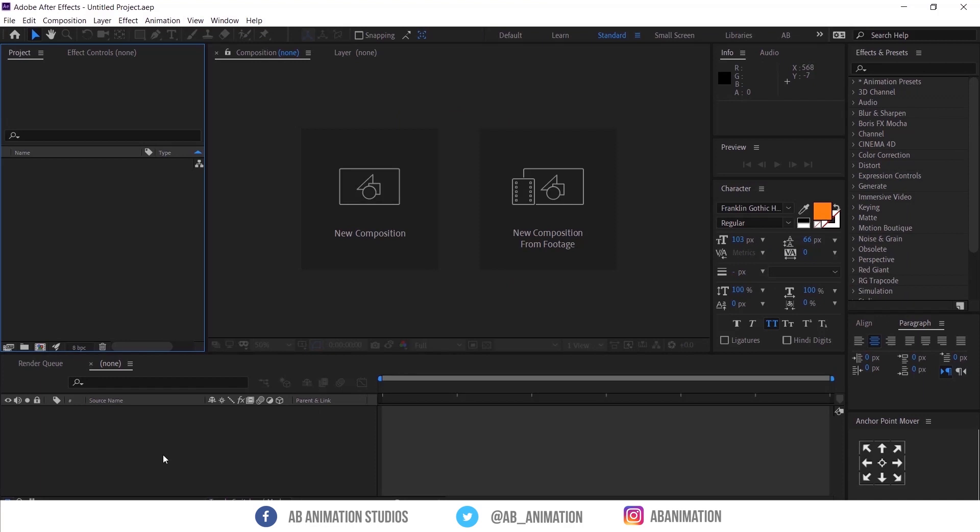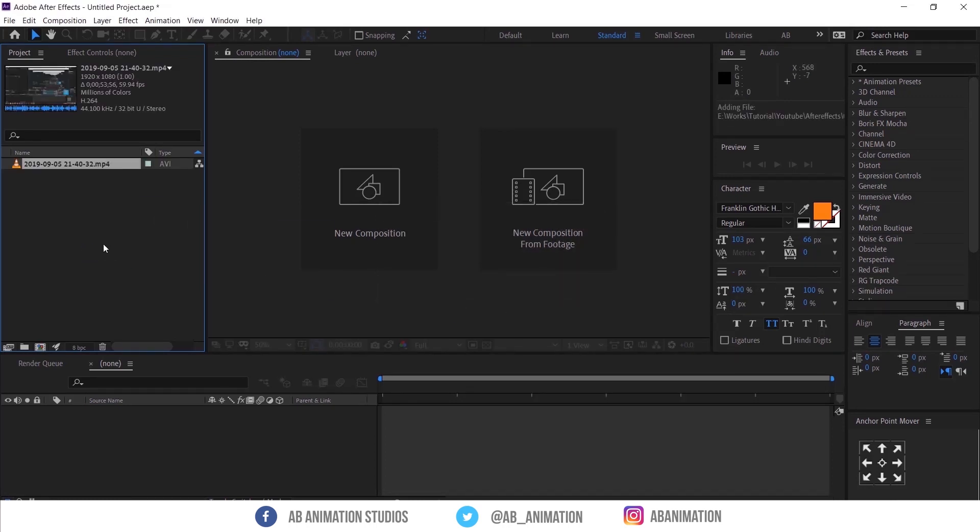So first I have recorded a video of After Effects interface which I am going to do this effect. Once my recording is done, I have drag and drop the video into After Effects.